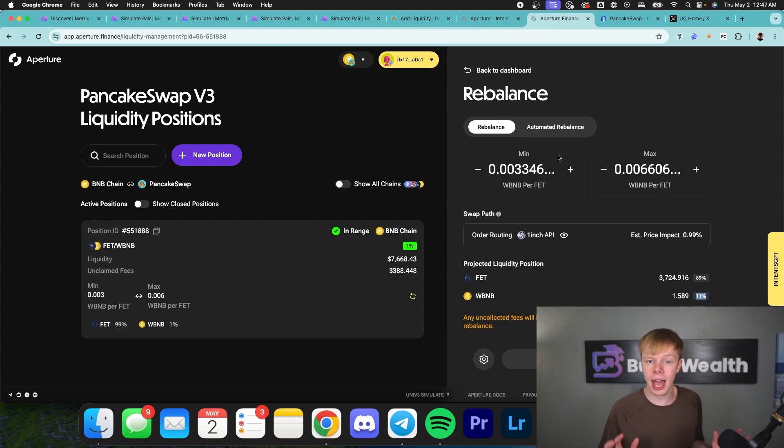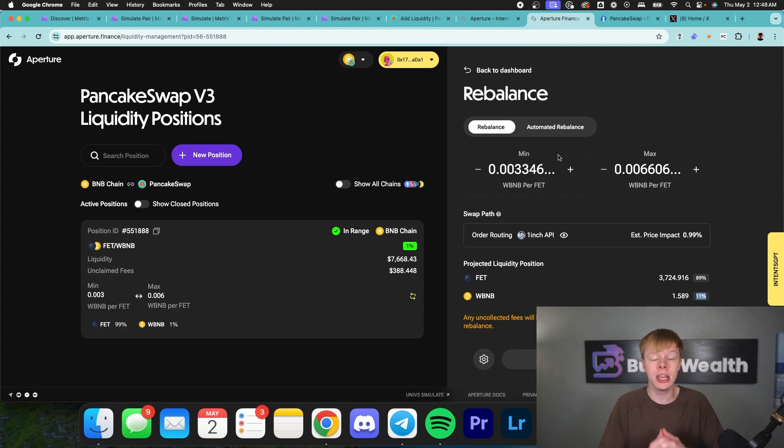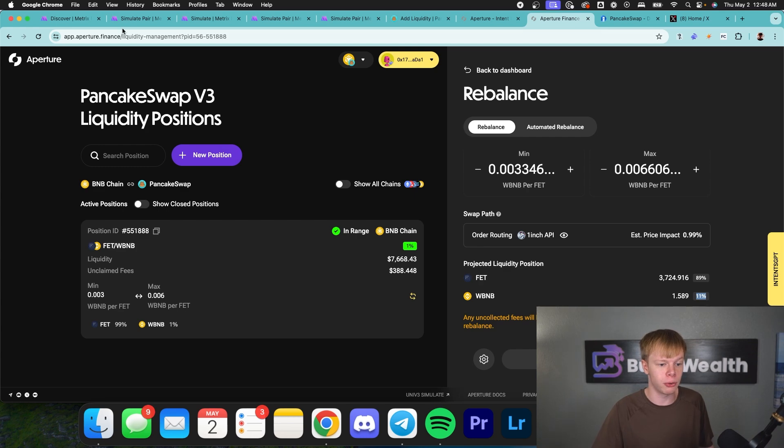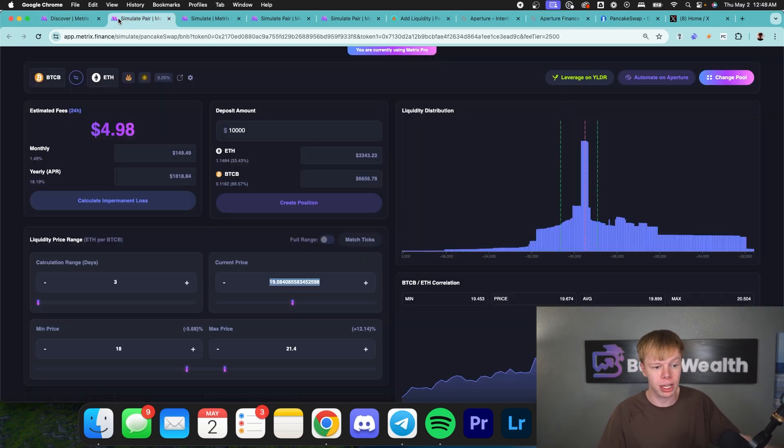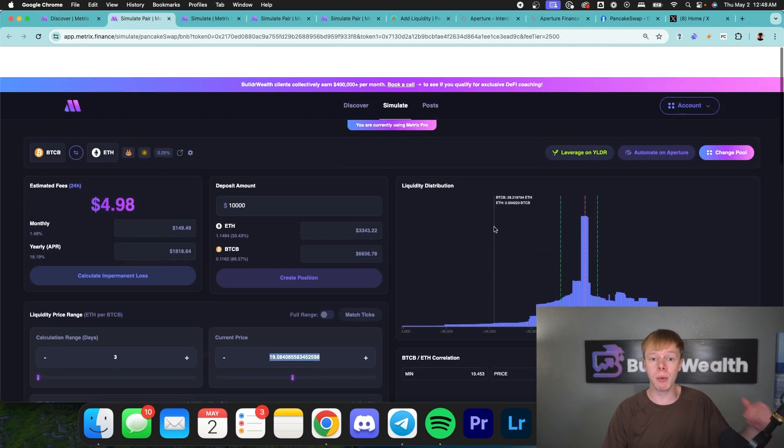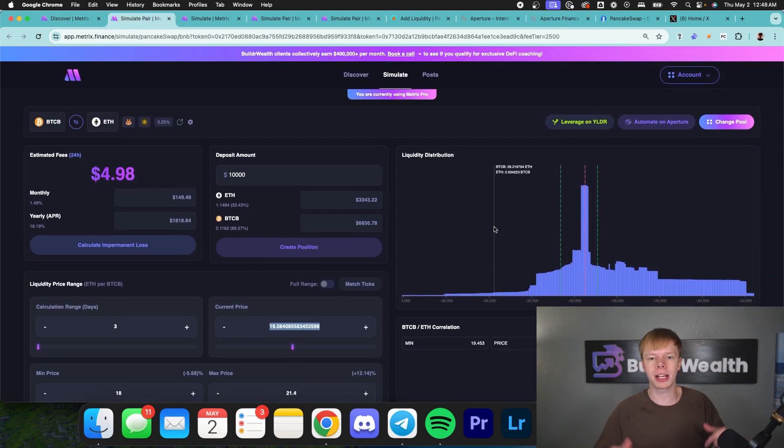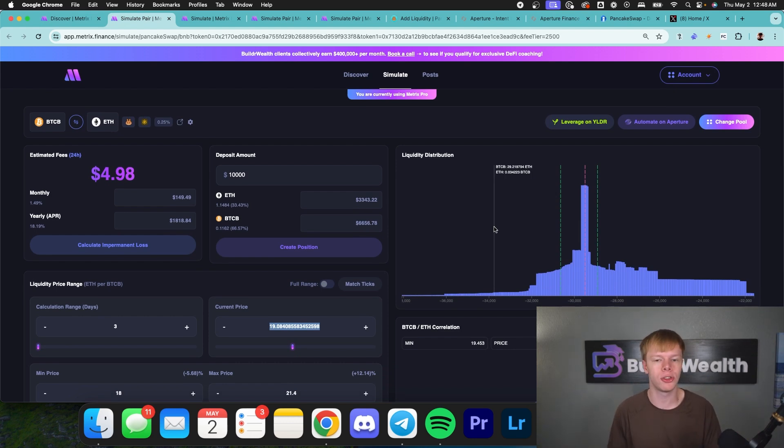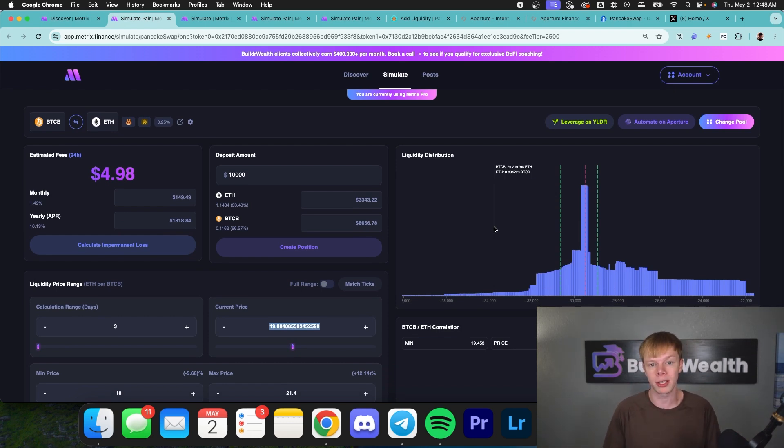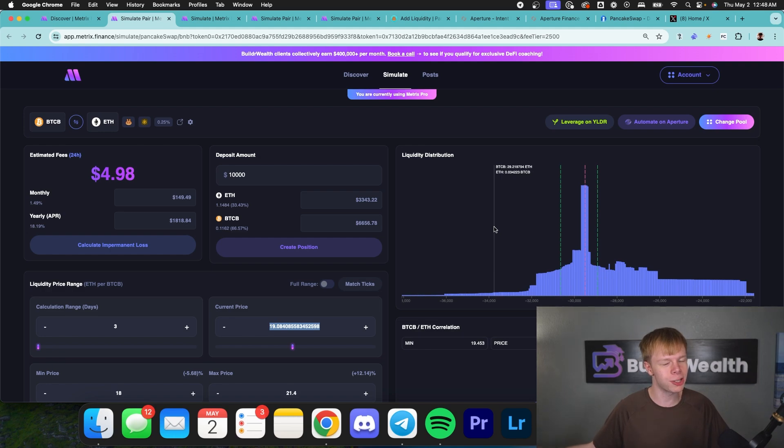Now, when it comes to actually tracking performance of these positions, if you guys do want us to build a feature on Metrix Finance for actually tracking your positions, I recommend you drop a like, subscribe notifications turned on, but also go ahead and comment down below, support us, let us know that you want to see that feature, because that's something that we really want to build for you guys. We just, of course, want to make sure that you guys actually want this feature. I hope you guys enjoyed, and I will see you guys in the next video. Peace out.